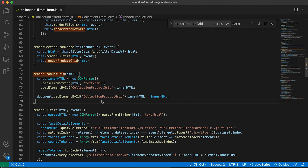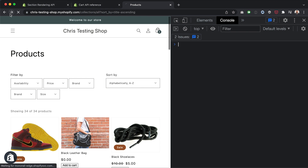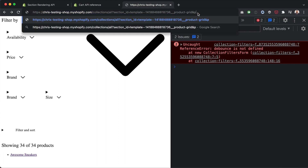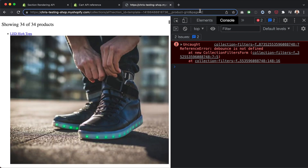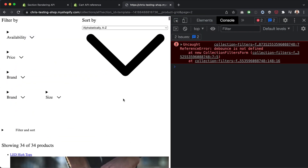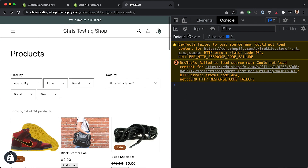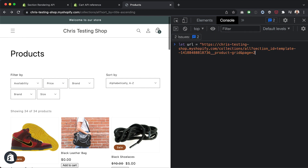We're going to do it ourselves. Let's say we want to get the second page of results — I can add page=2 to the URL and the products change. So I'm going to grab that URL and set a variable equal to that second page of results.